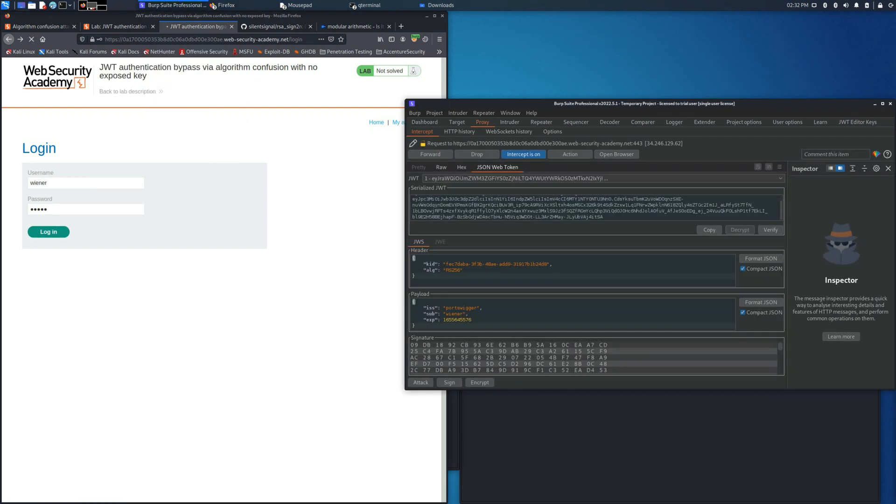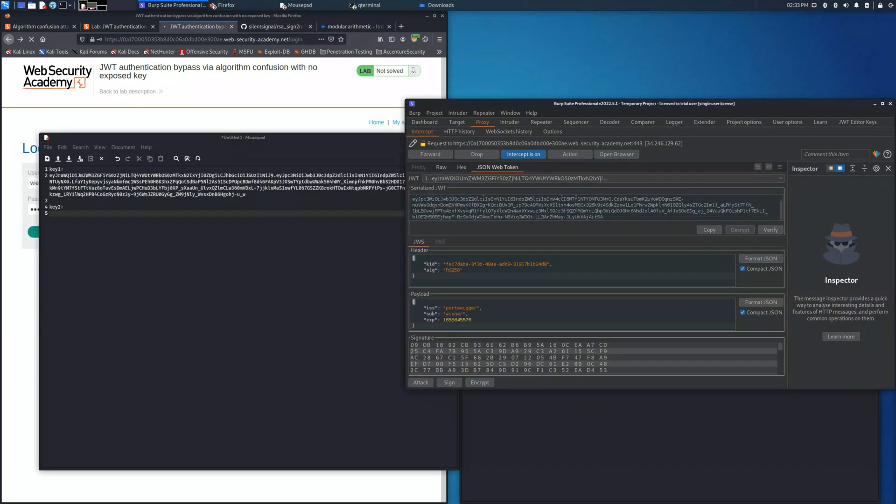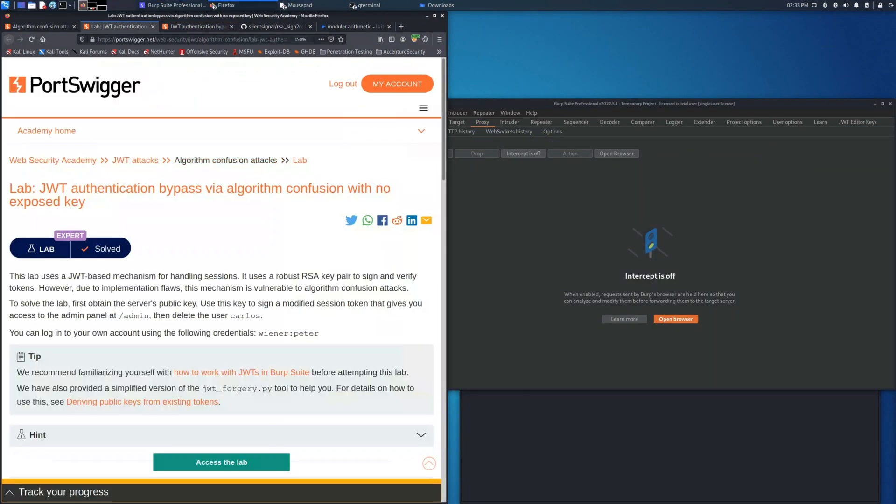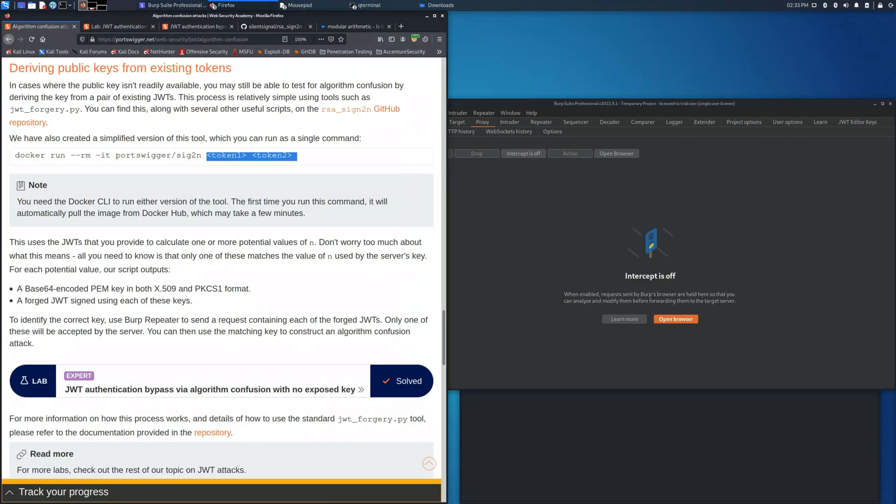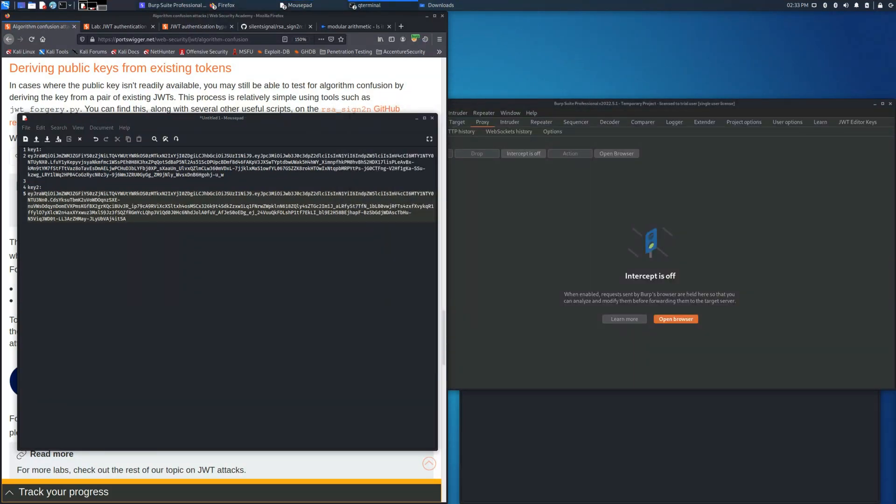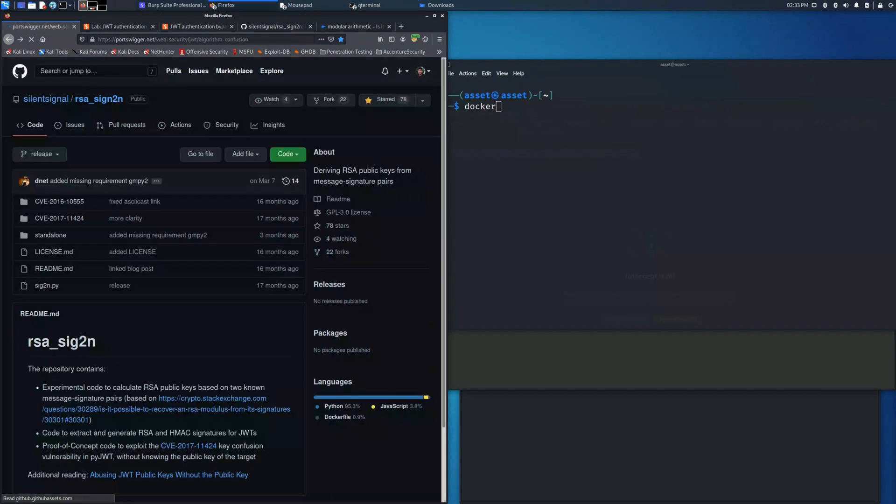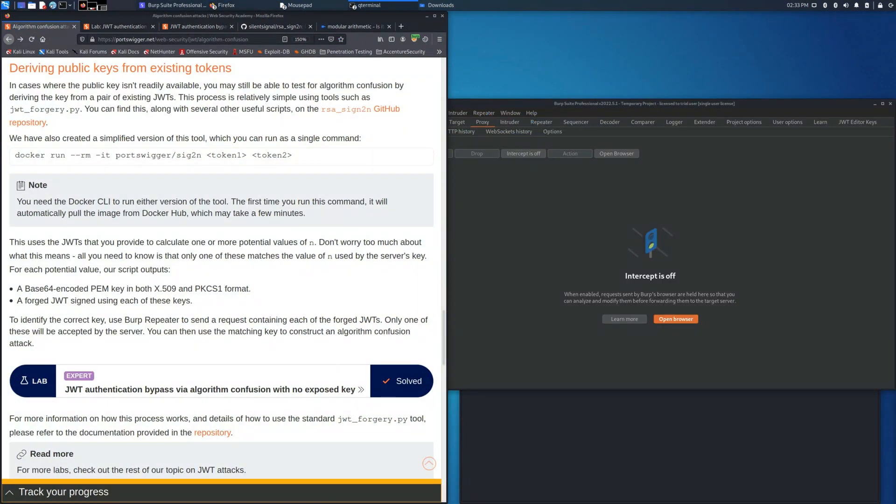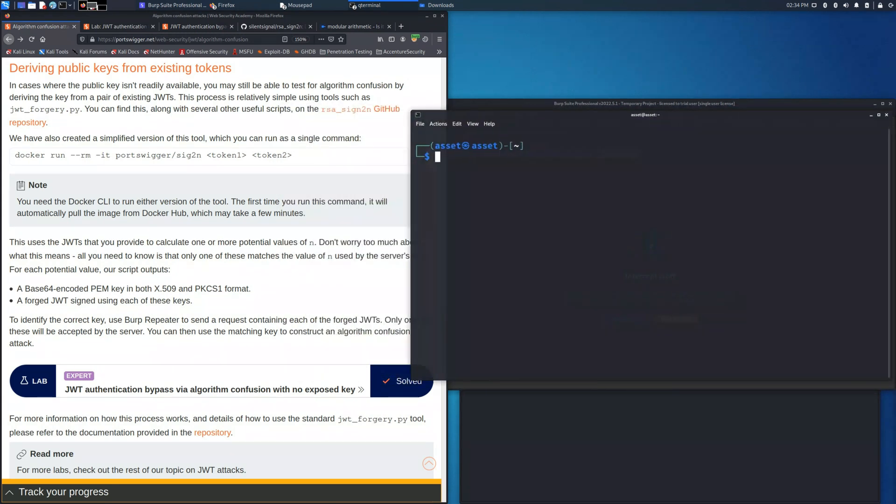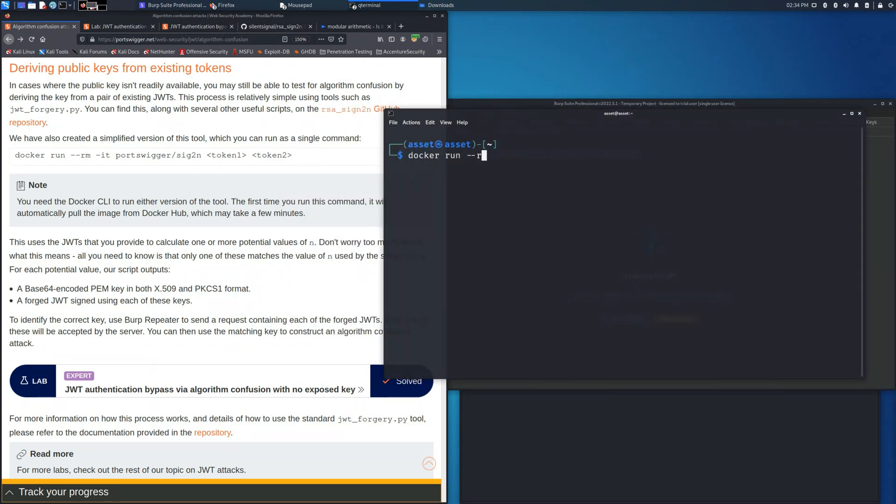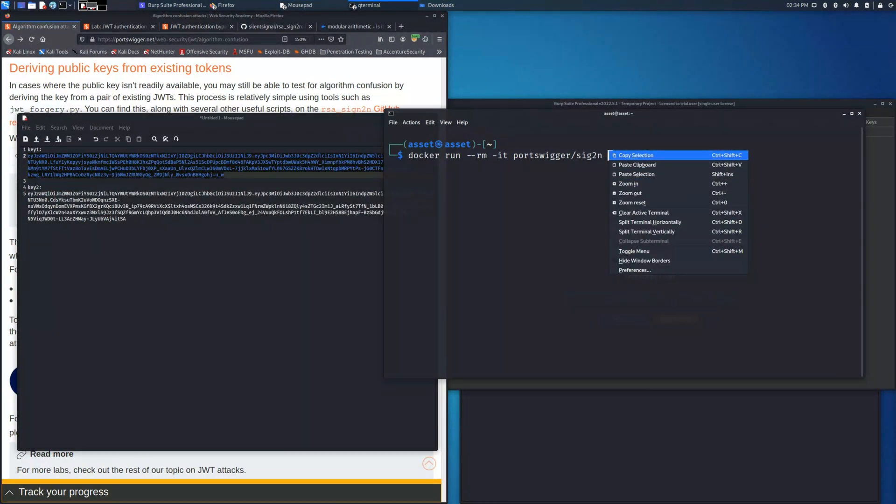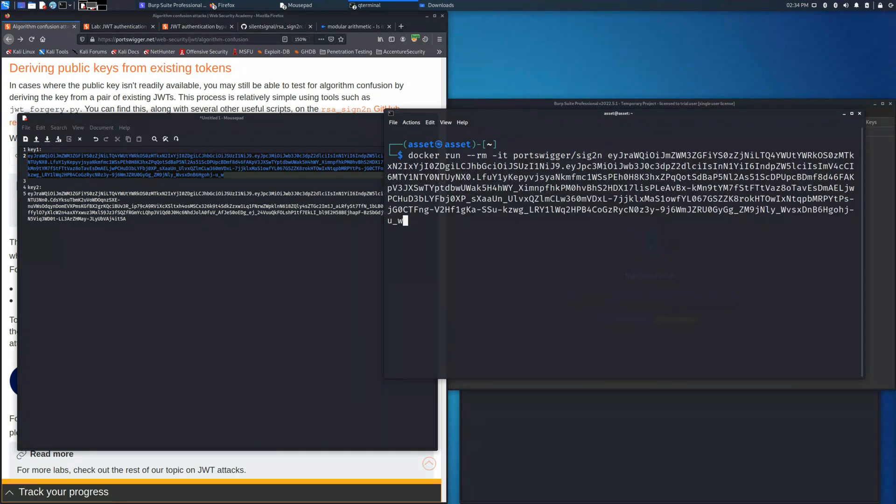Once we save the second one, we are ready to execute the command docker rm it parse Wigger backslash sign two and let's copy the two keys, the first one and the second one.